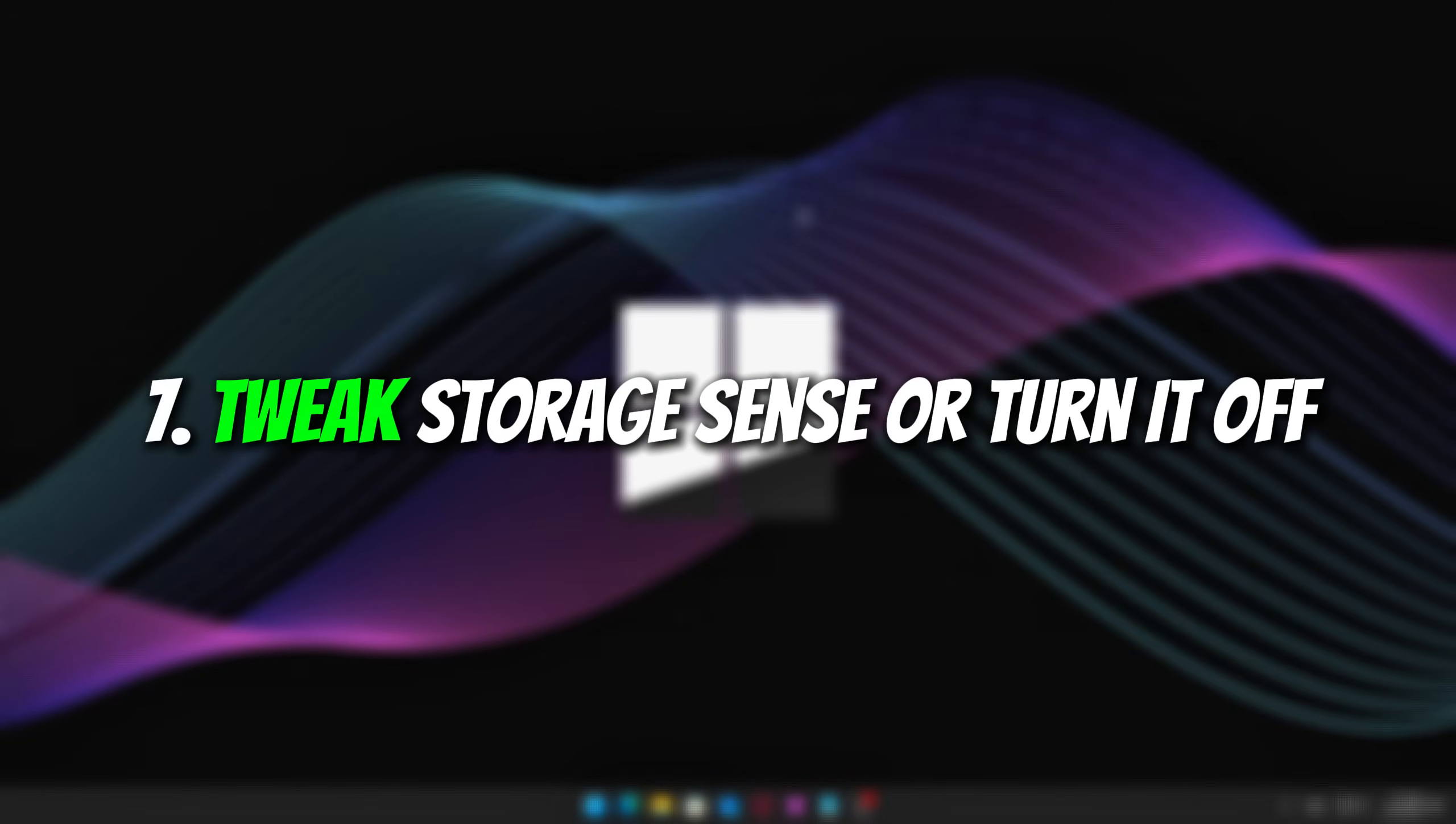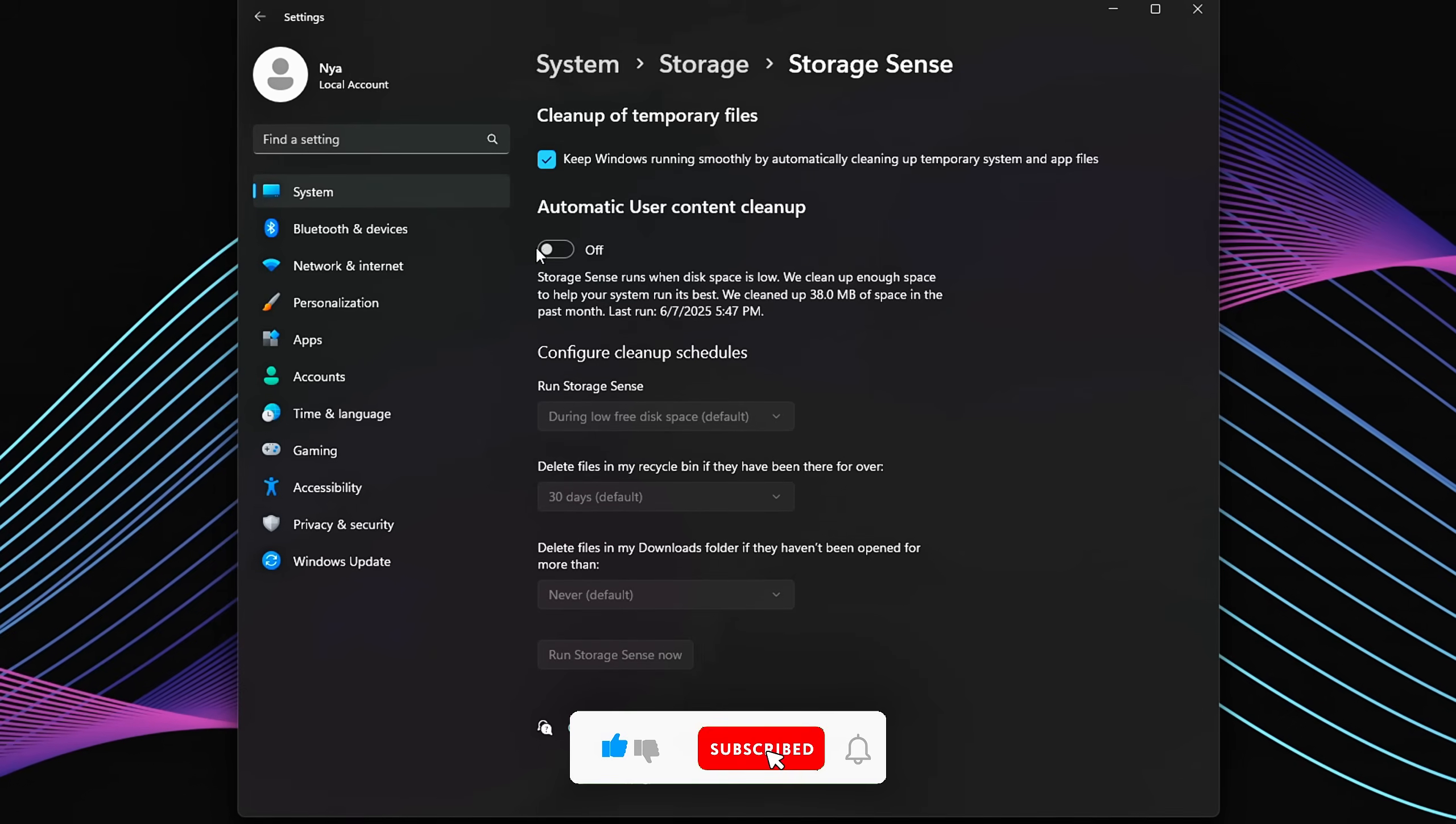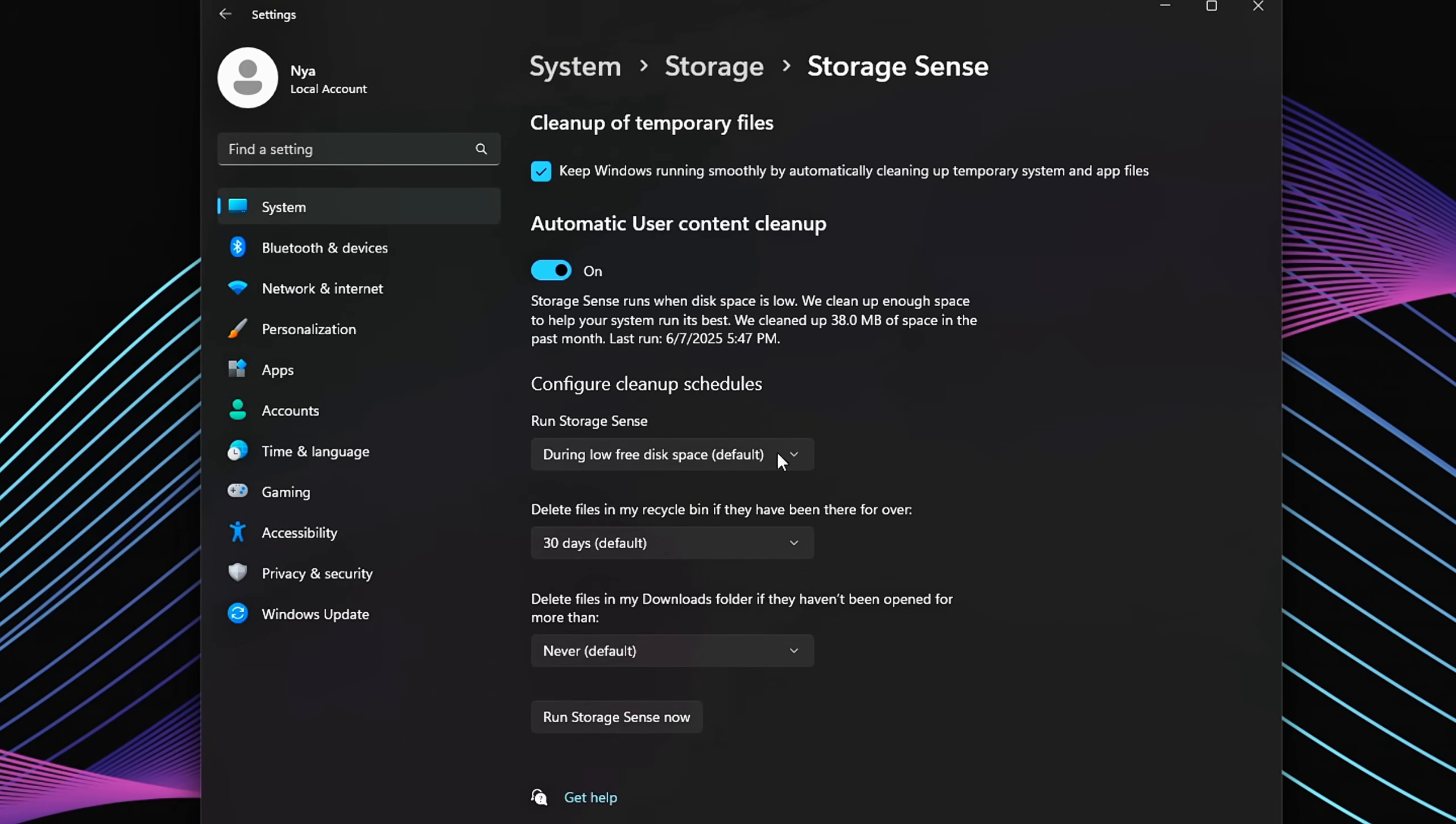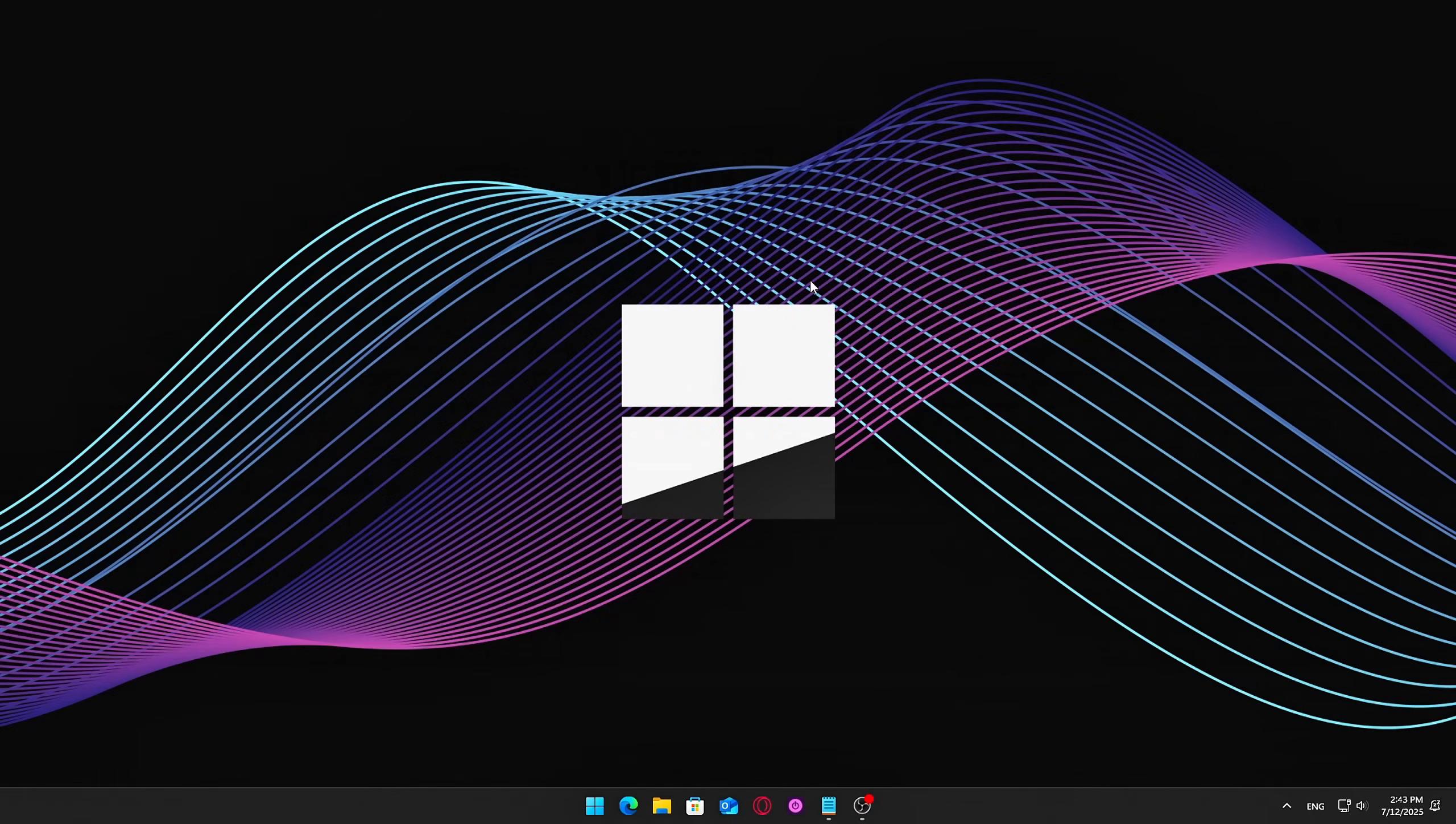Seven, Tweak Storage Sense or Turn It Off. Storage Sense is a built-in Windows feature designed to automatically free up disk space by deleting temporary files, emptying the recycle bin, and cleaning up system files. While it's helpful for keeping your drive tidy, it can sometimes run unexpectedly in the background, especially during gameplay, causing small but annoying performance dips.